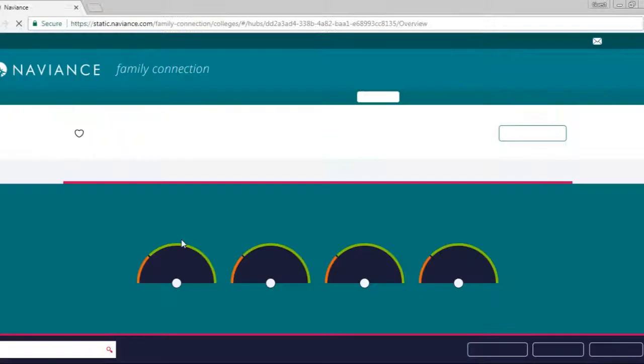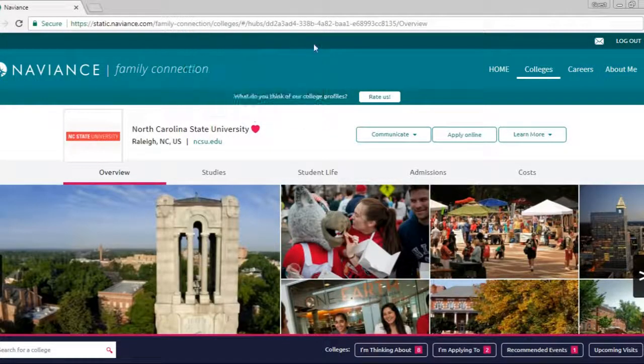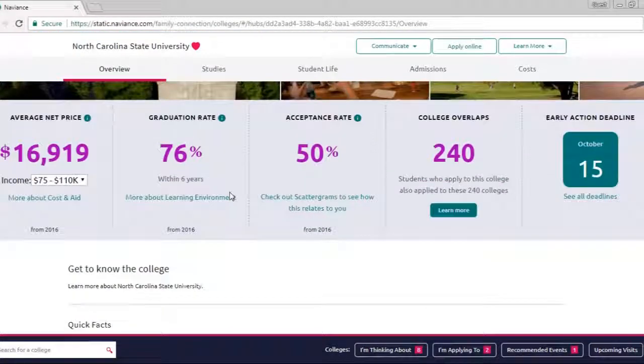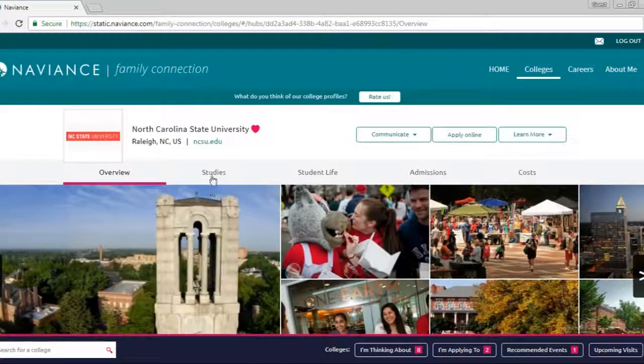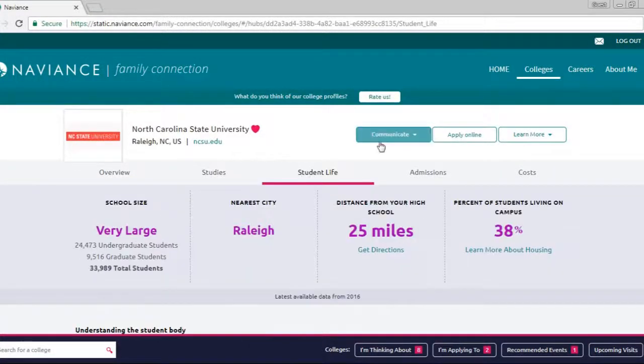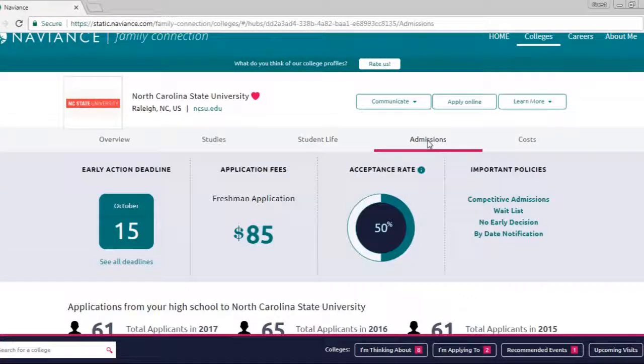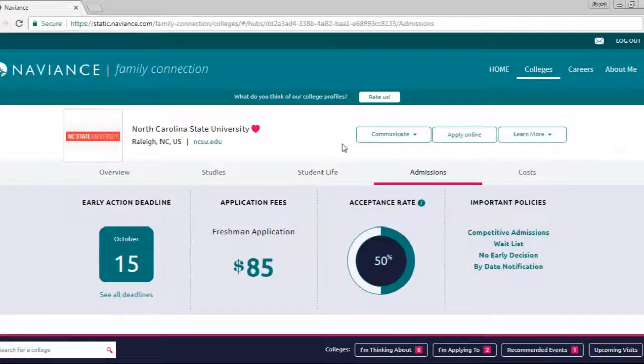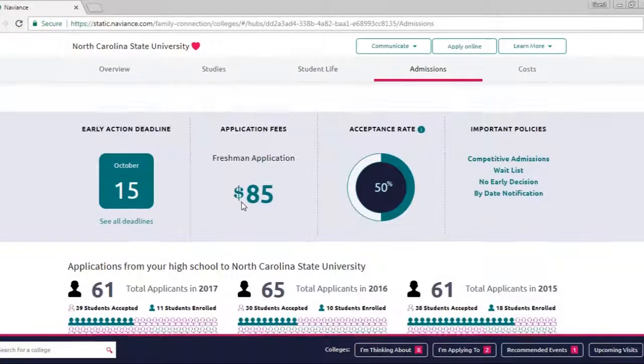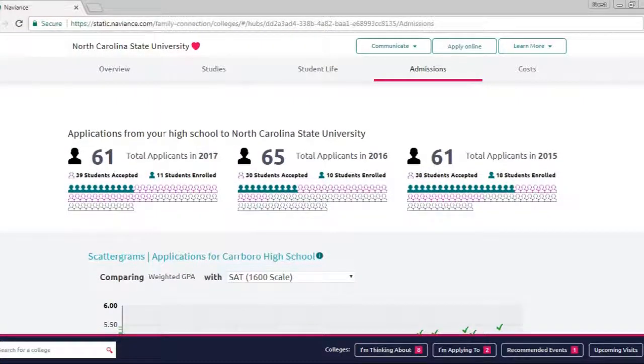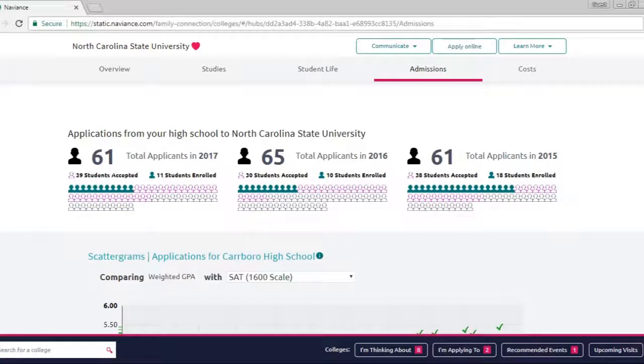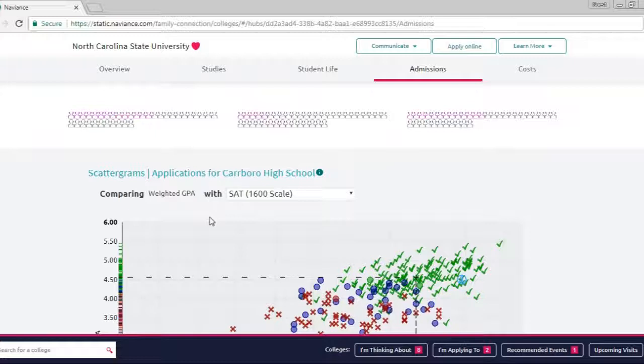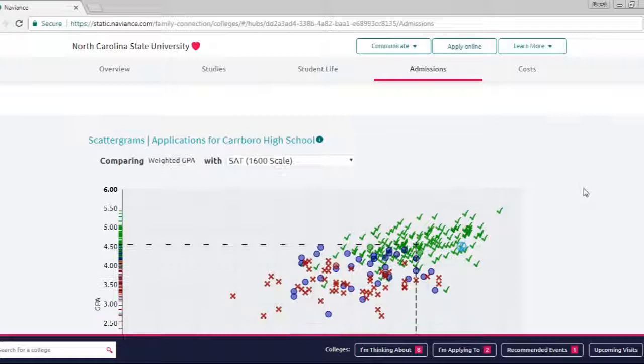And the students can use this information to see more about the school. They get an overview, how much it costs, the graduation rate, your studies, student life, what life would be like on that campus, admissions. So under admissions you can see the early action deadline, application fees, acceptance rate. You can also see applications from your high school. This is Carrborough High School to North Carolina State University, and you can see in 2017 that we had 61 students apply, 39 were accepted, and 11 students enrolled.